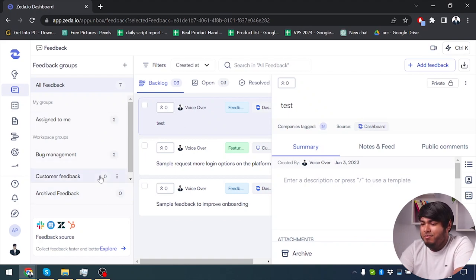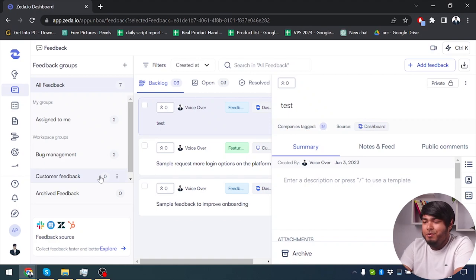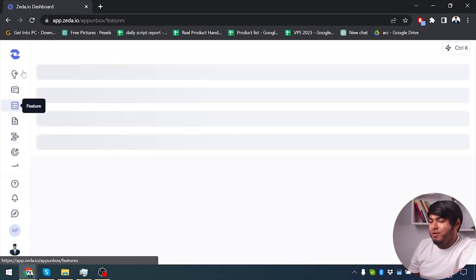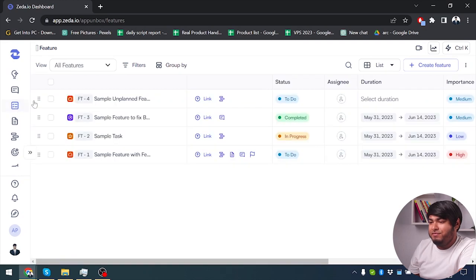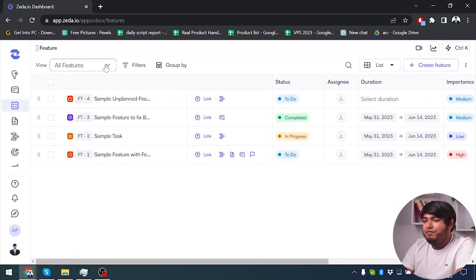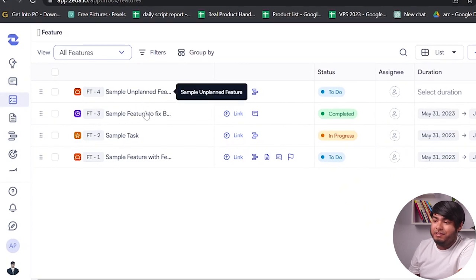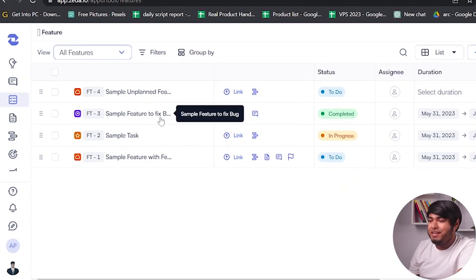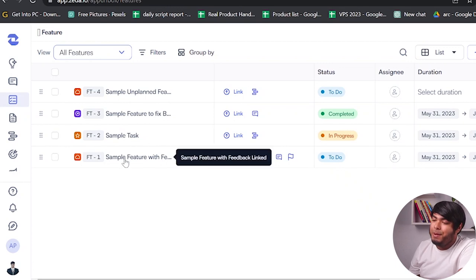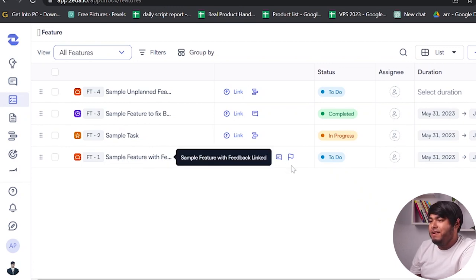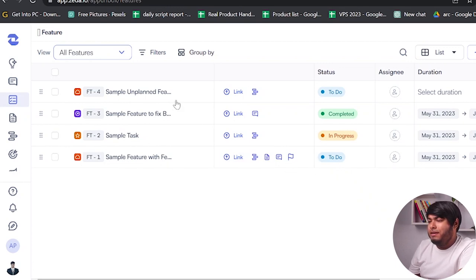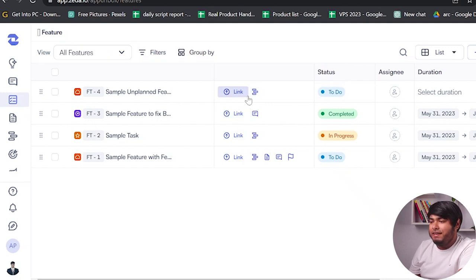After that we have the third menu which is features. So after going to features, we have lots of features here — simple unplanned feature, simple feature to fix bugs, sample tasks, and sample feature with feedback limited. We can also set their status here and we can get our links, tickets, roadmap, feedback, documents, etc.